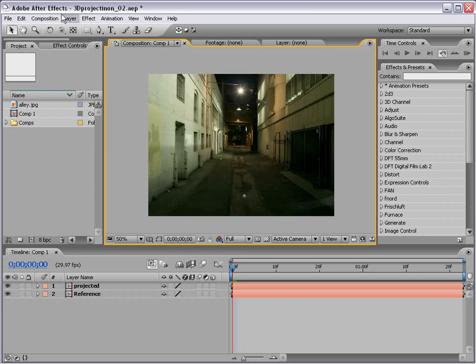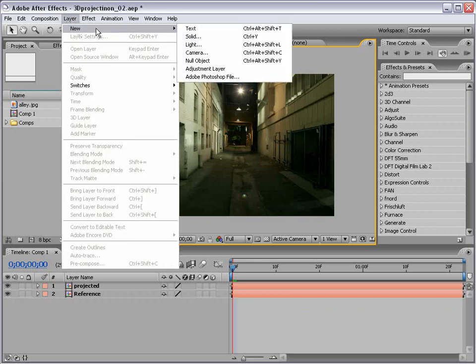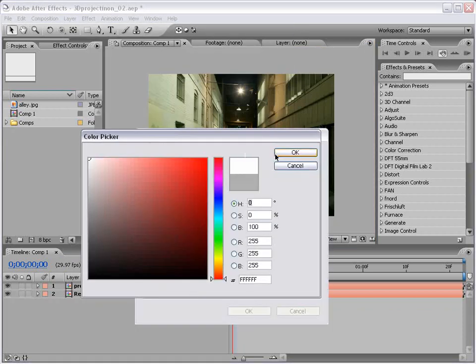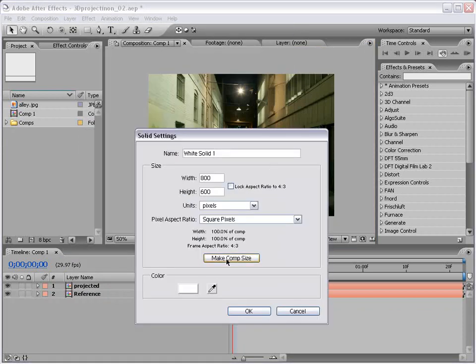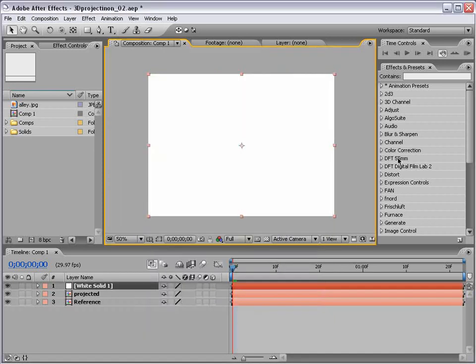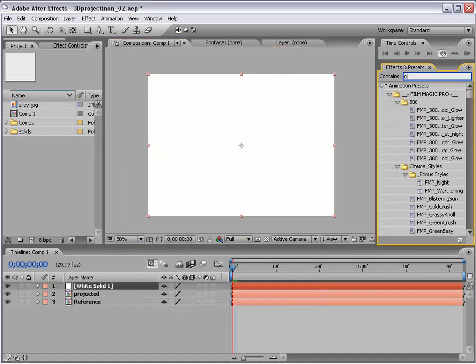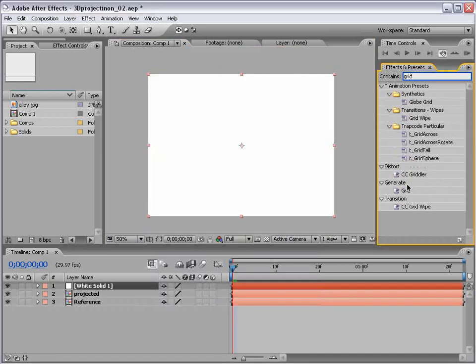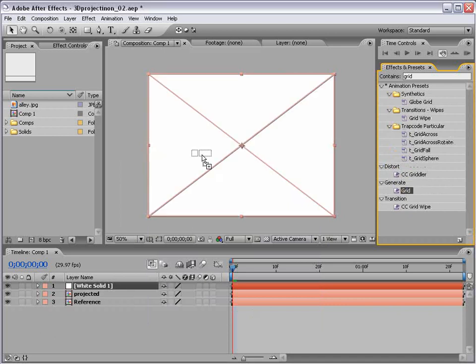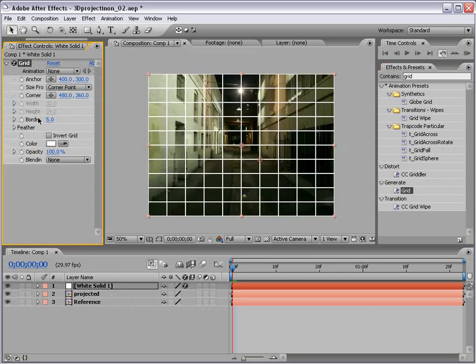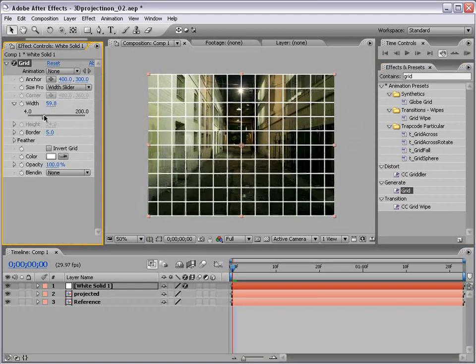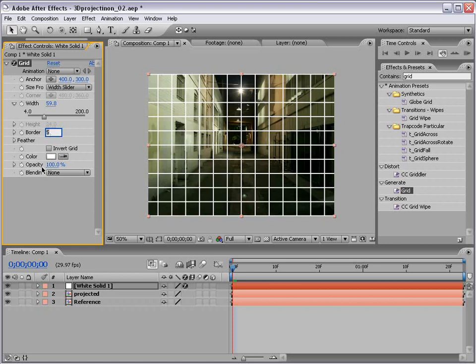We're going to create a new solid. We'll make it white, and this is our projected image comp size. And we'll add our grid effect, and we'll make it a little bit thicker, and that should be good.